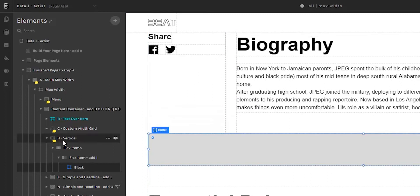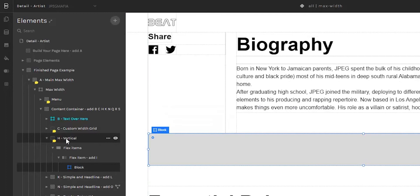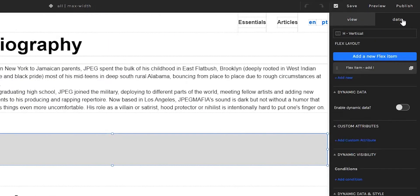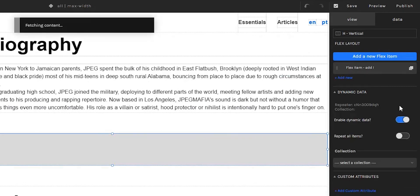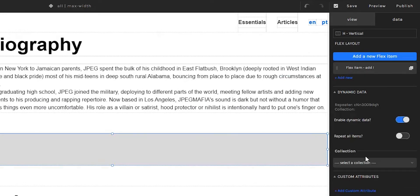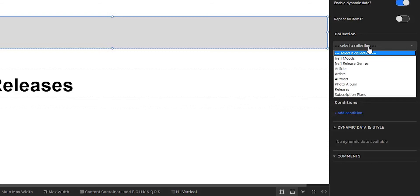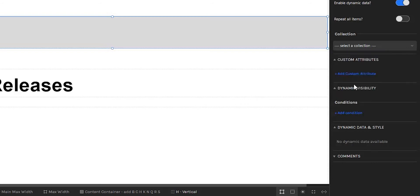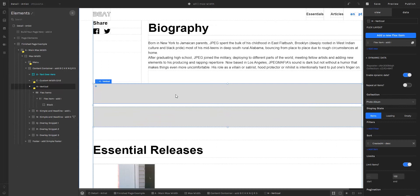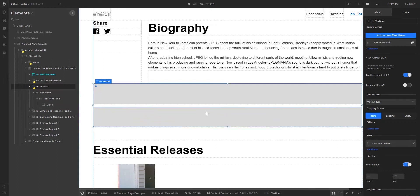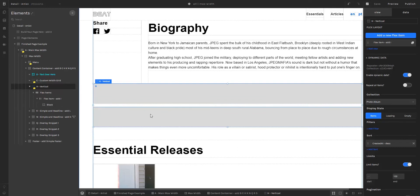We're going to create a dynamic flex layout, so I'm going to select flex layout and then come here to the data panel and enable dynamic data. Now we're going to select the collection — in this case, the collection called photo album. We can automatically see that the block within this flex item was repeated twice, as there are two entries in the photo album collection. If there had been three entries, this flex item would have been replicated three times, and so on.